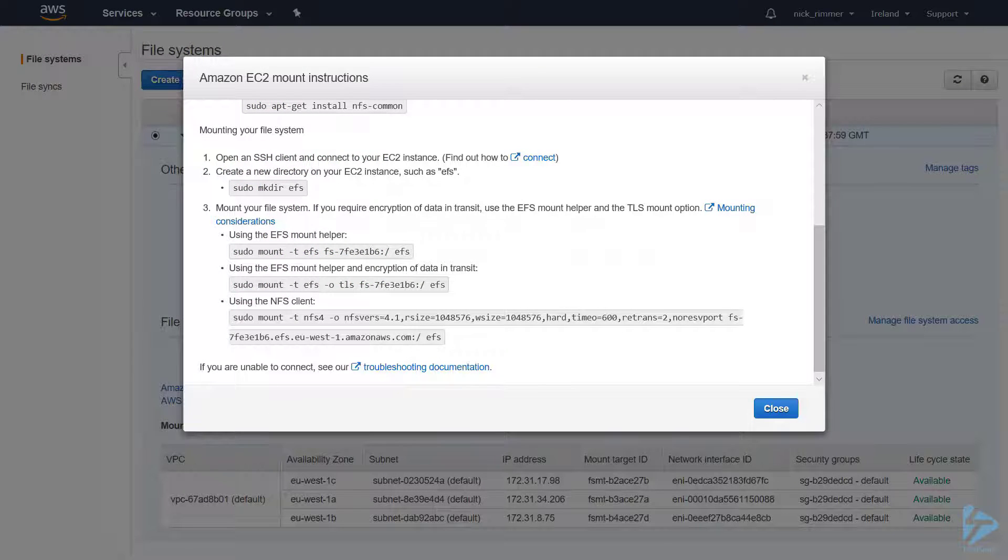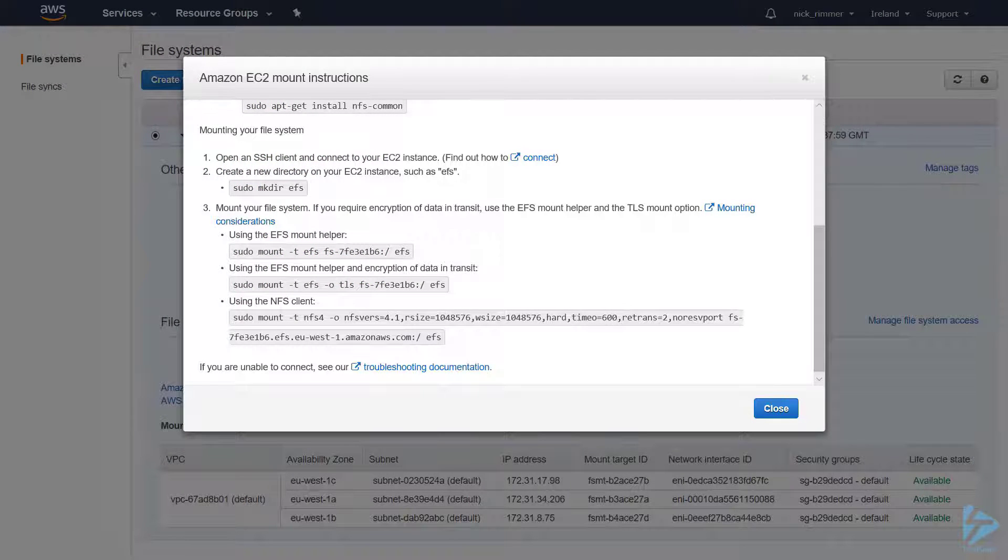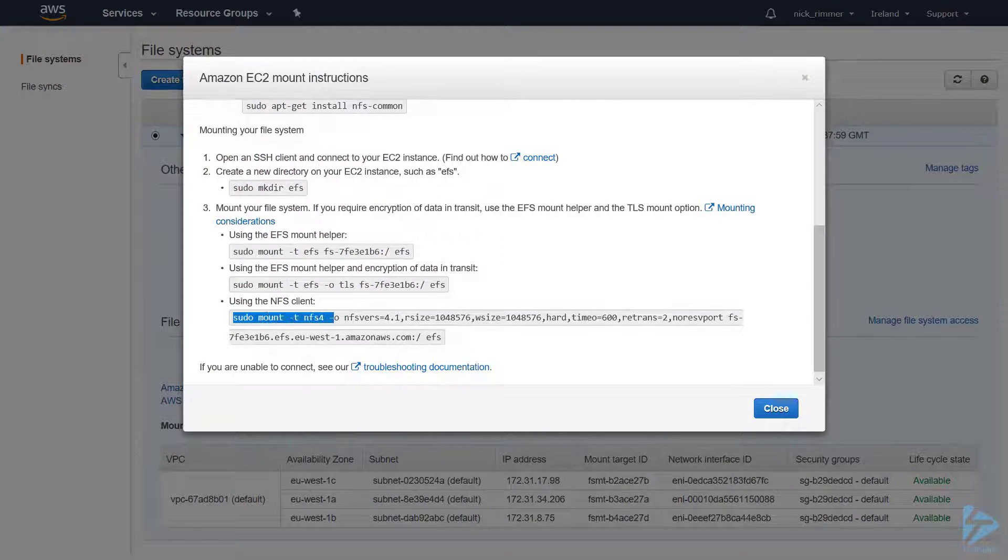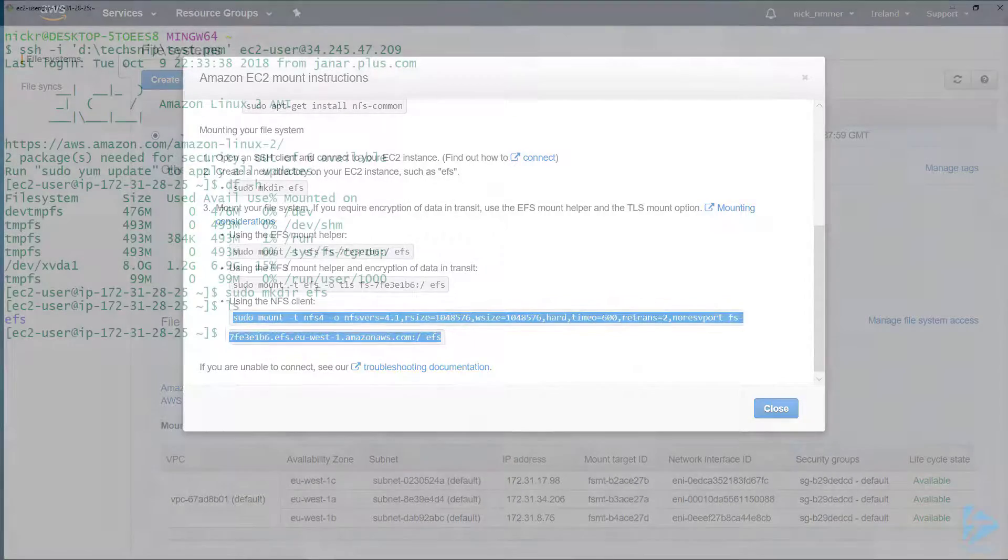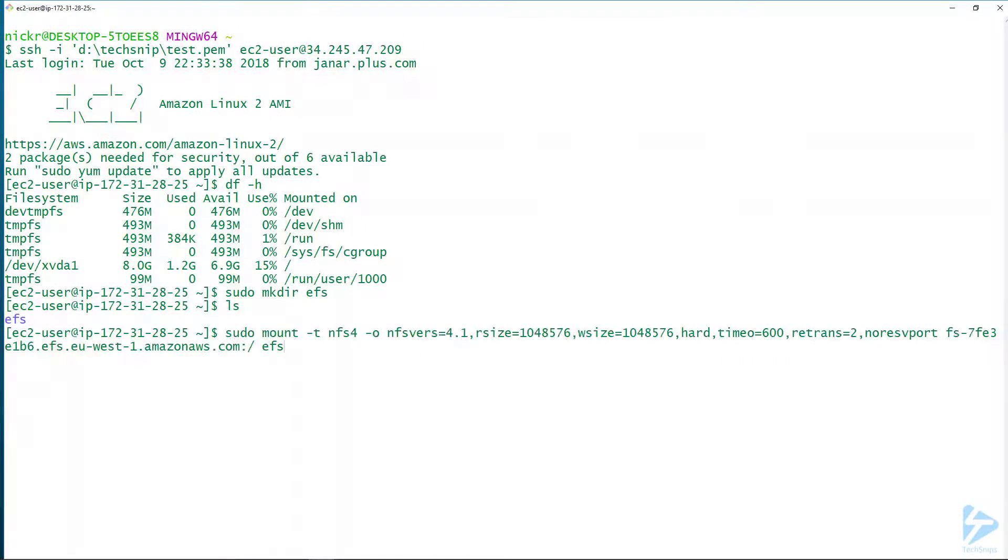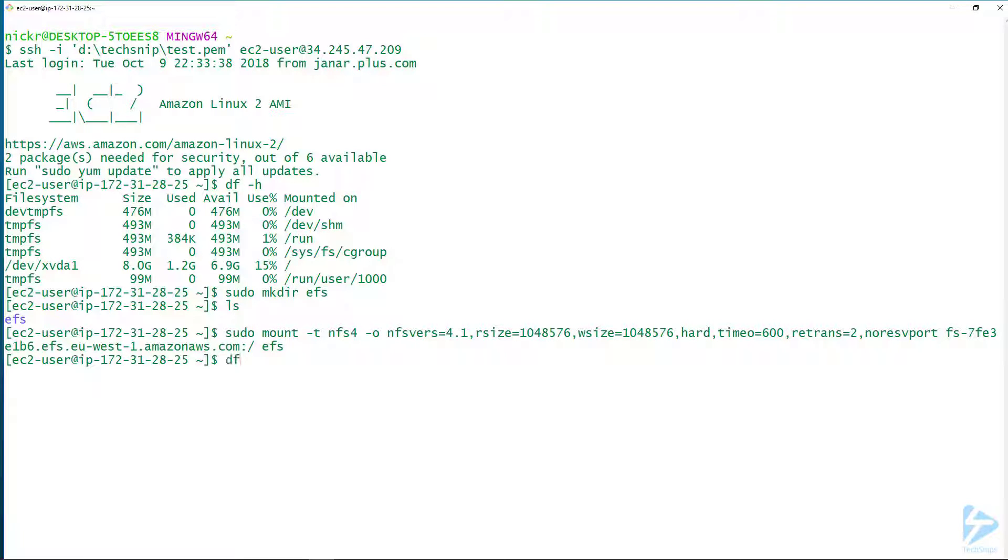The next command we need to use—if we go back to the instructions, you'll see using the NFS client we can copy this command out and paste into our session. We're using sudo access to mount this particular volume. If we send the command df -h, you'll now see at the bottom of the list our file system has been mounted.